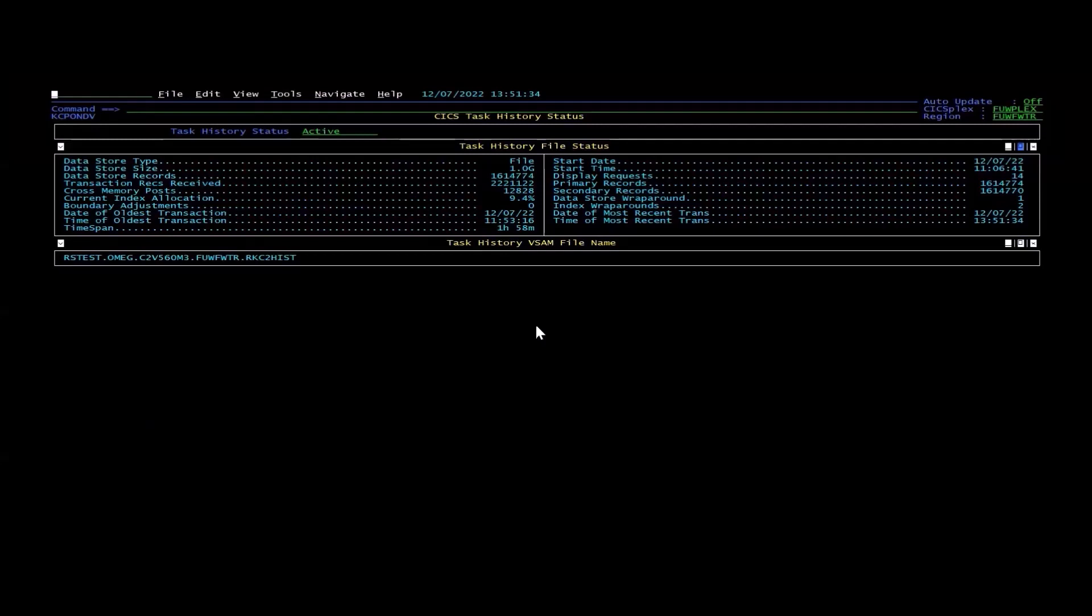For that, for the verification step, I use an IBM product called CICS Performance Analyzer. And CICS Performance Analyzer will analyze SMF 110 records, and it will give you a way of producing reports on both Omegamon data as well as SMF data.